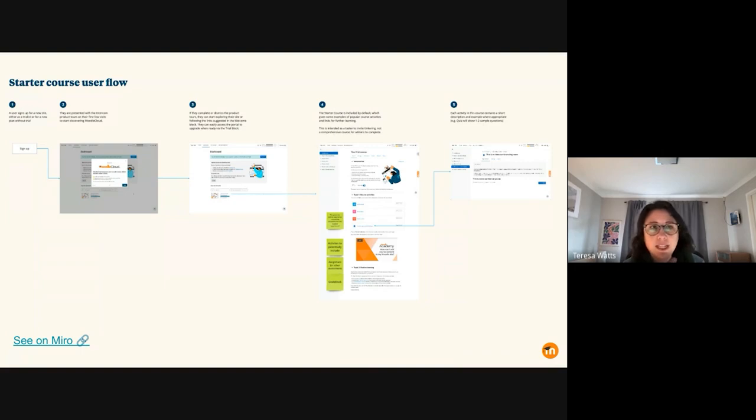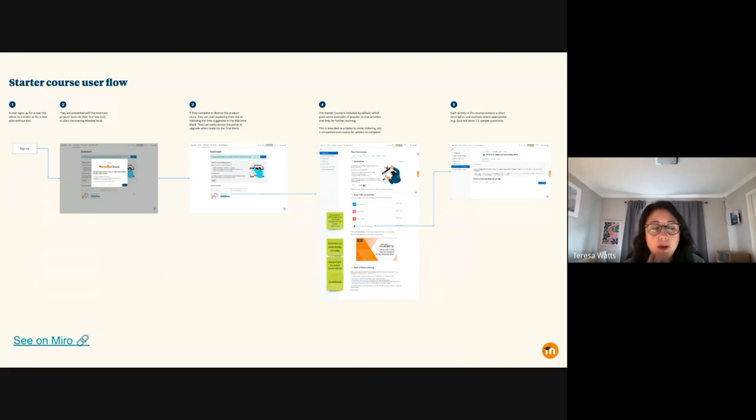So what you're seeing here is just a user flow of how that future state will look. We already do have Intercom, which is in step two in this one.